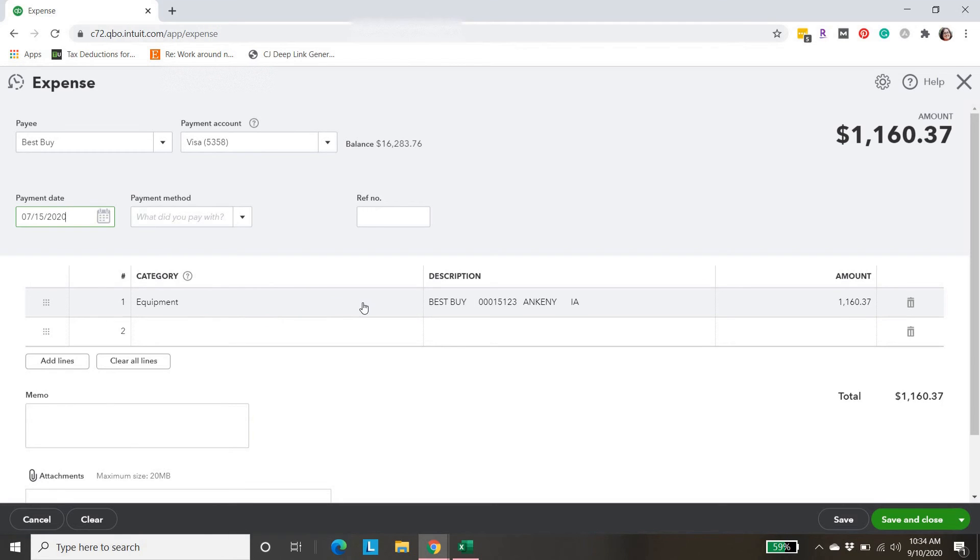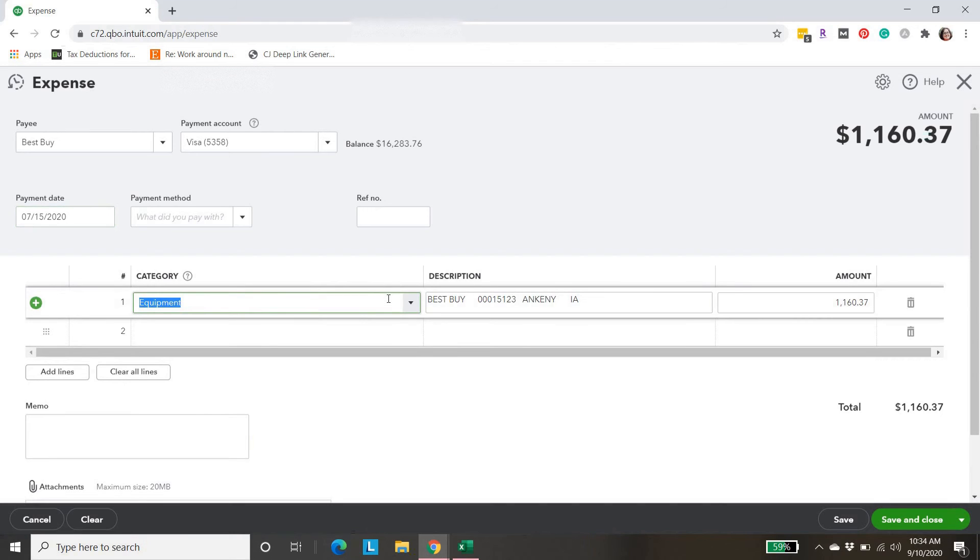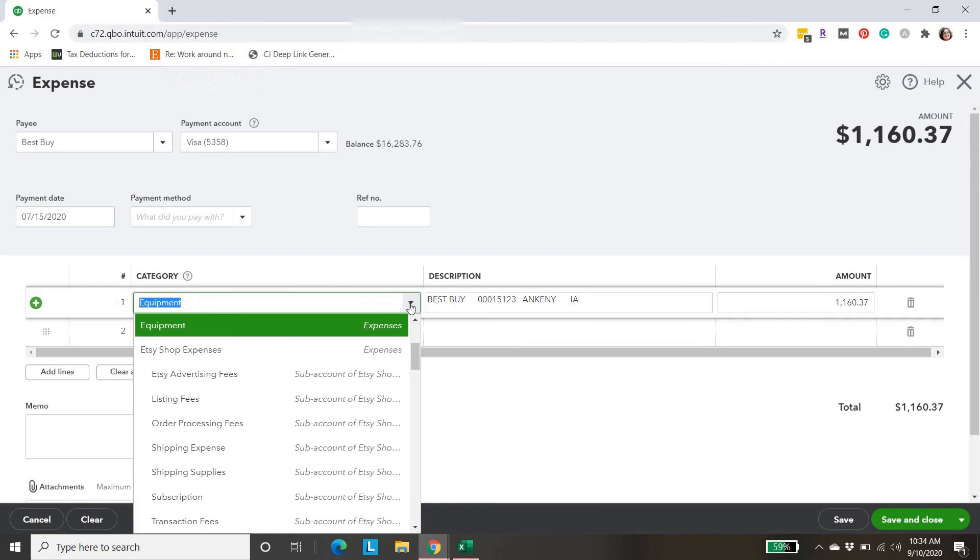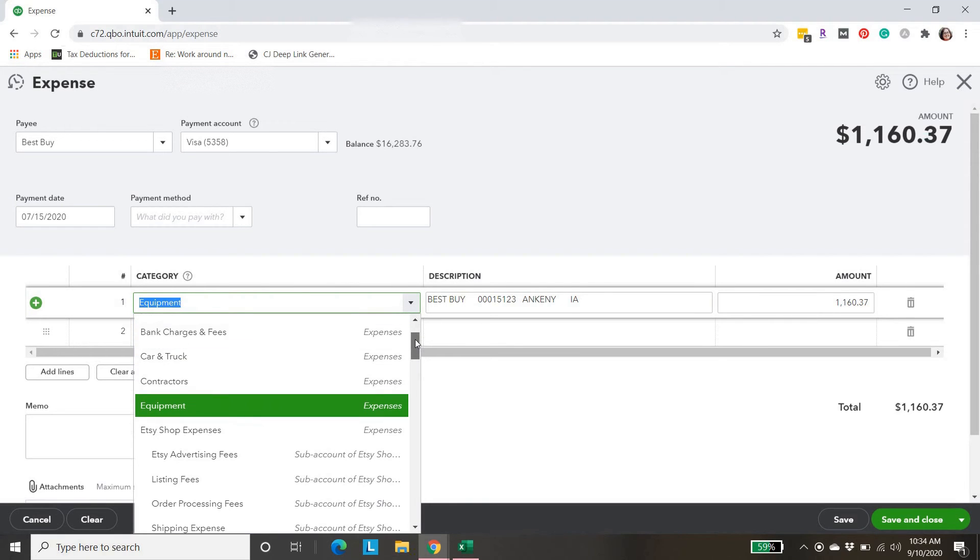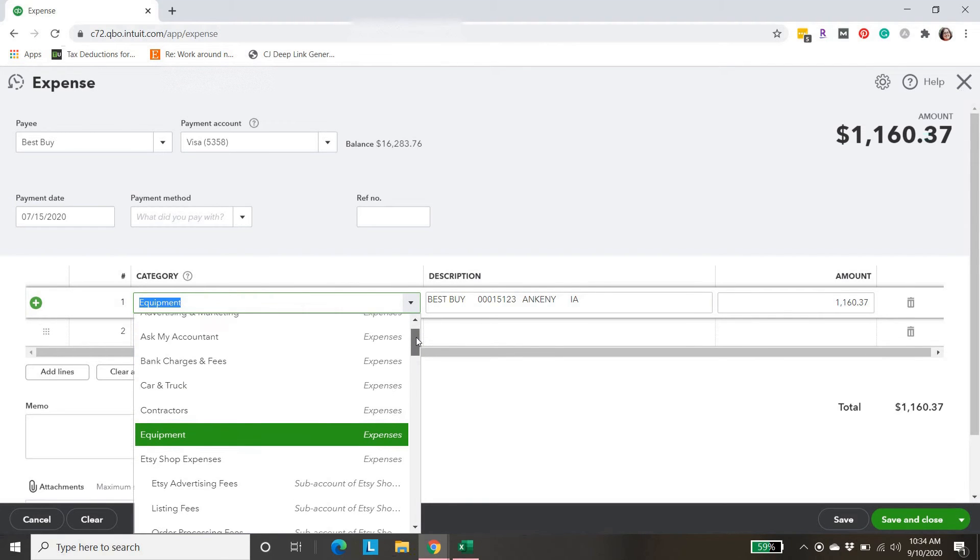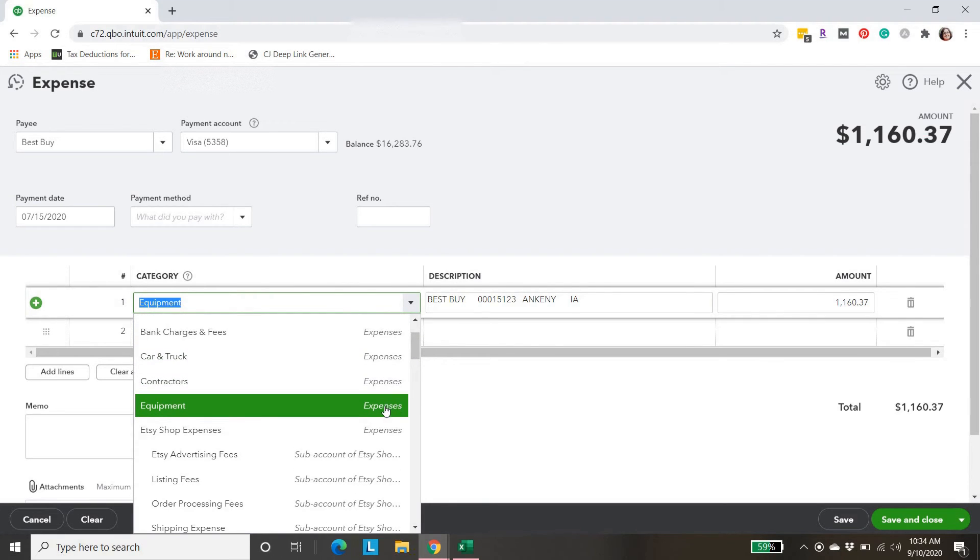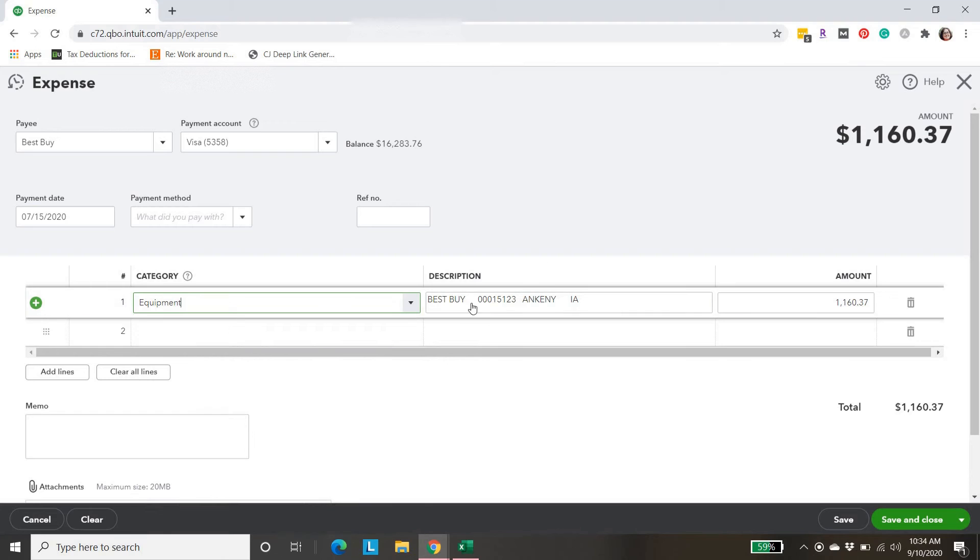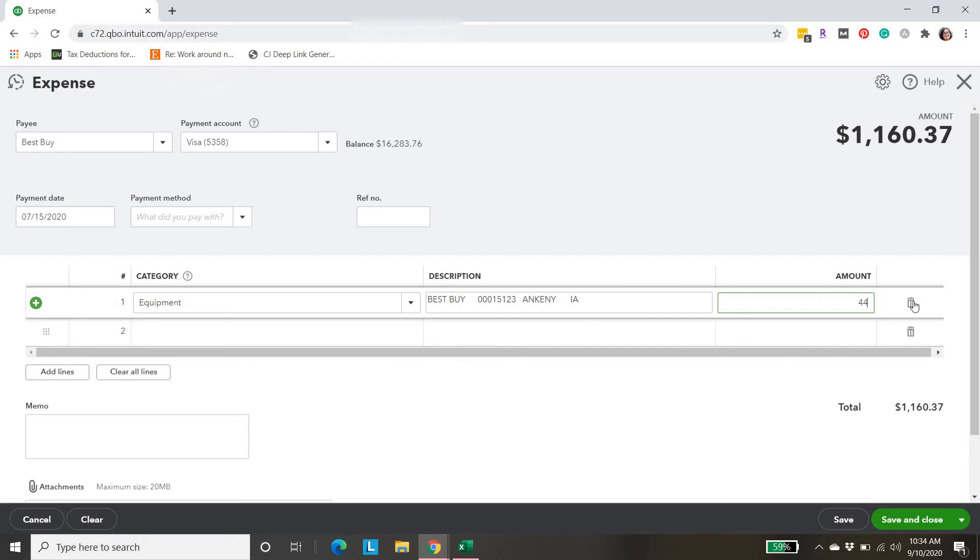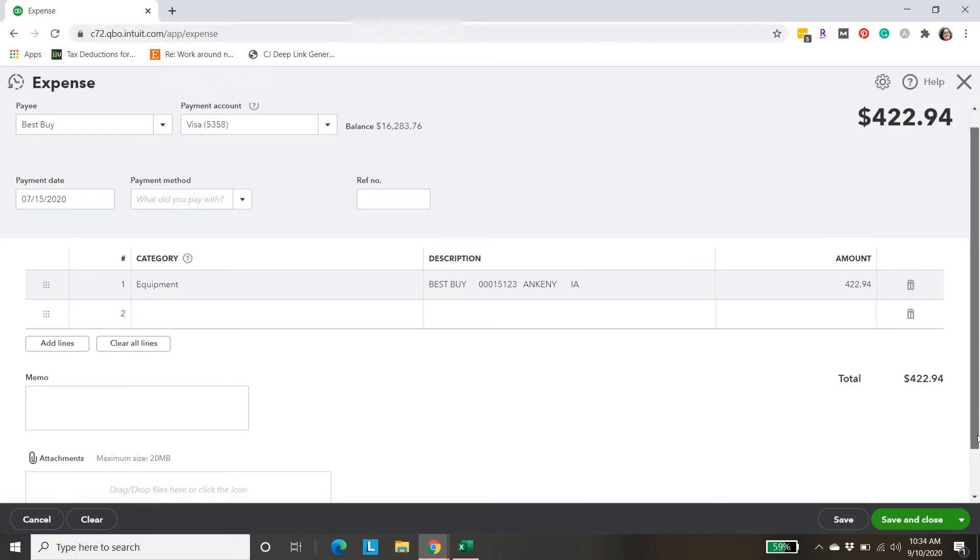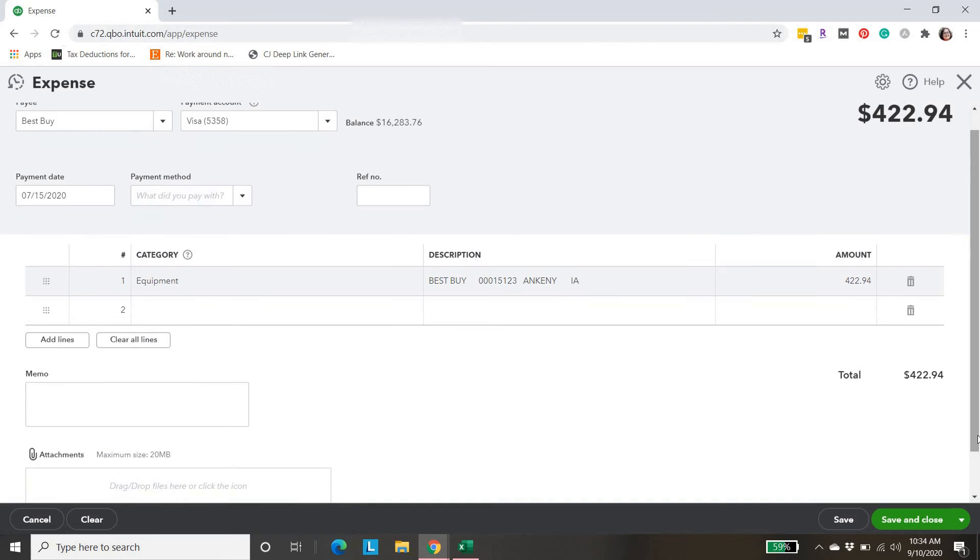Then you select the category. She does purchase equipment from Best Buy, so we're going to keep that as equipment. QuickBooks has automatically filled that in for us. But if we wanted something different, we can come down here and select a different expense account, whatever is applicable. The amount this time was $422.94.